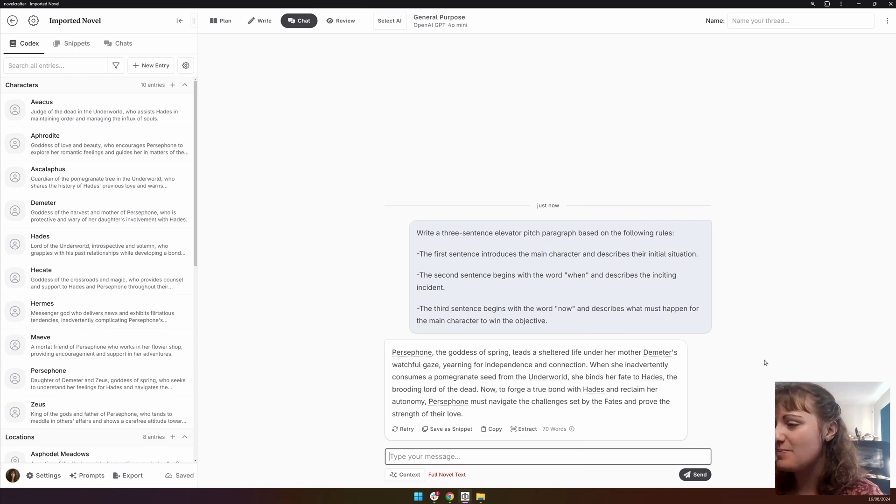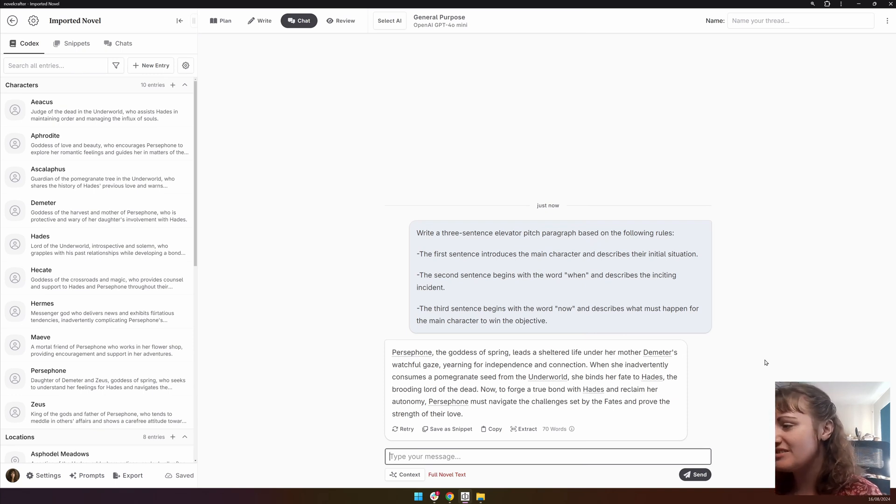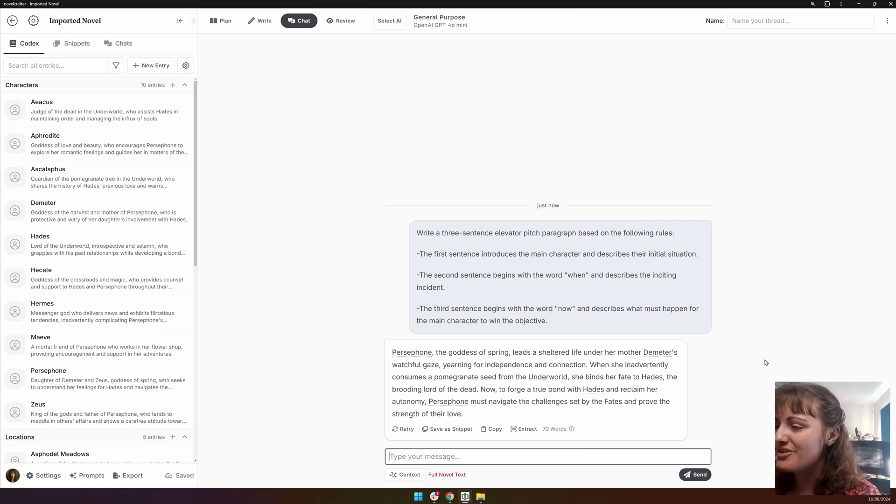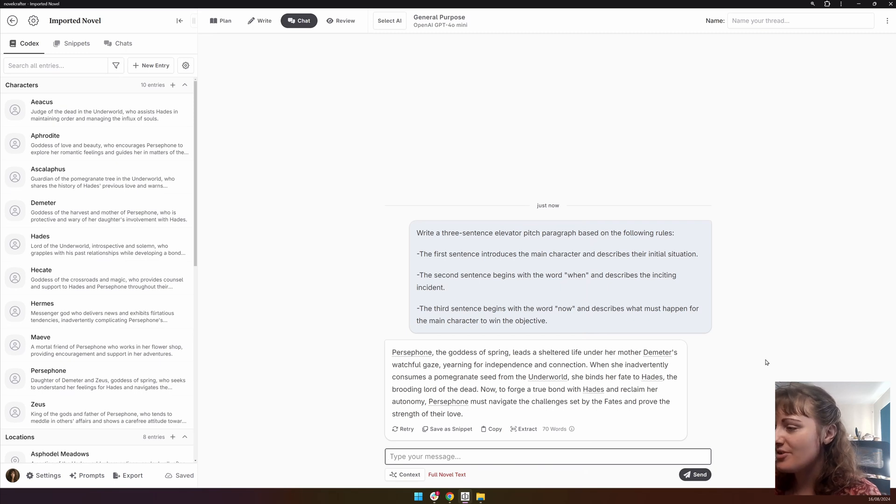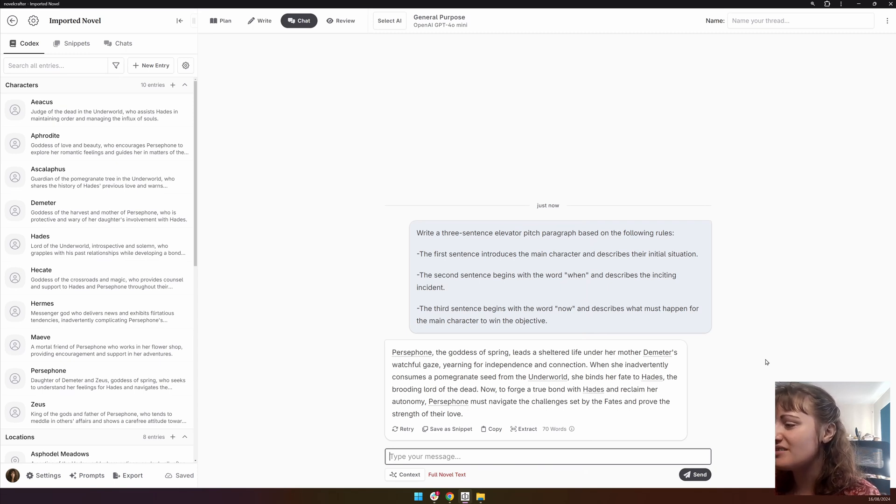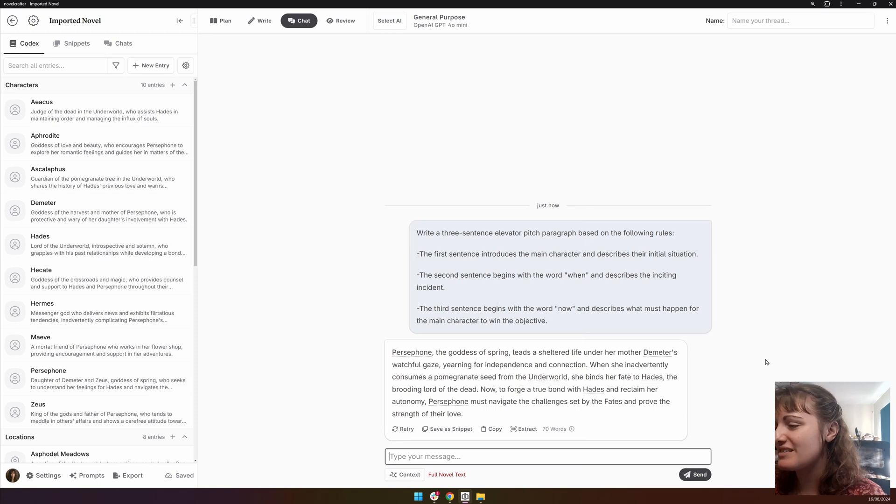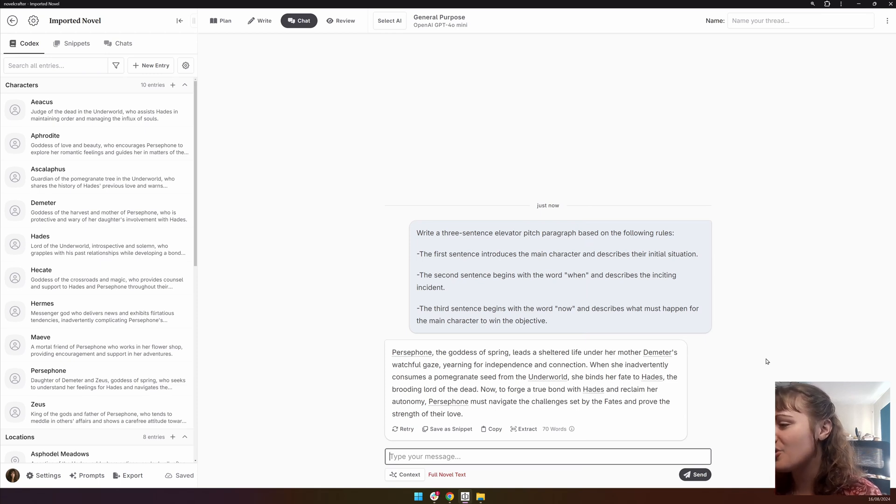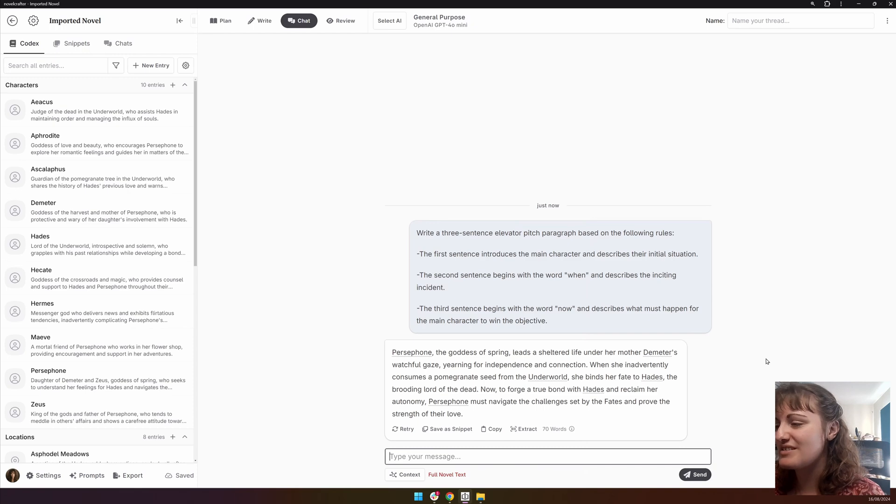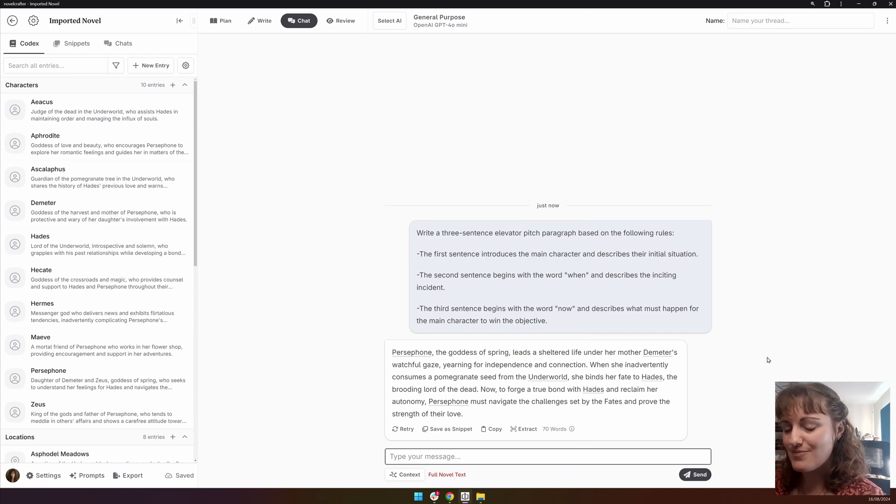So we have our elevator pitch here. Persephone, goddess of spring, leads a sheltered life under her mother Demeter's watchful gaze, yearning for independence and connection. When she inadvertently consumes a pomegranate seed from the underworld, she binds her fate to Hades, the brooding lord of the dead. Now, to forge a true bond with Hades and reclaim her autonomy, Persephone must navigate the challenges set by the fates and prove the strength of their love.